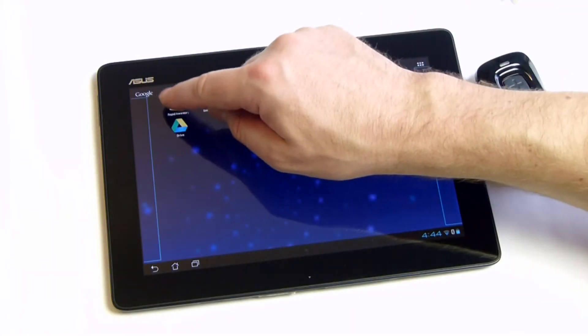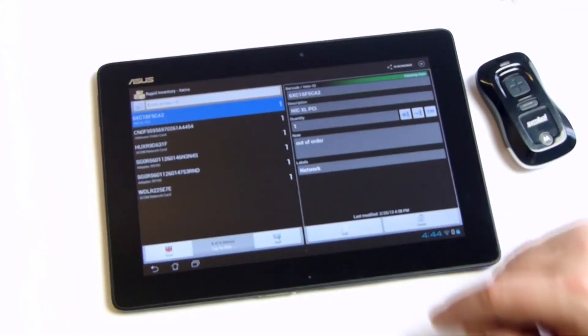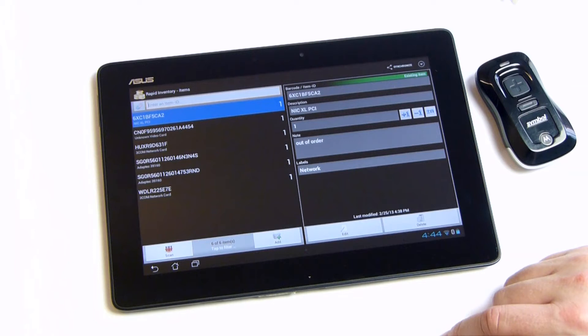The AppRapid Inventory is a smart and helpful inventory and stock taking tool for Android. Watch this video to see the highlights.